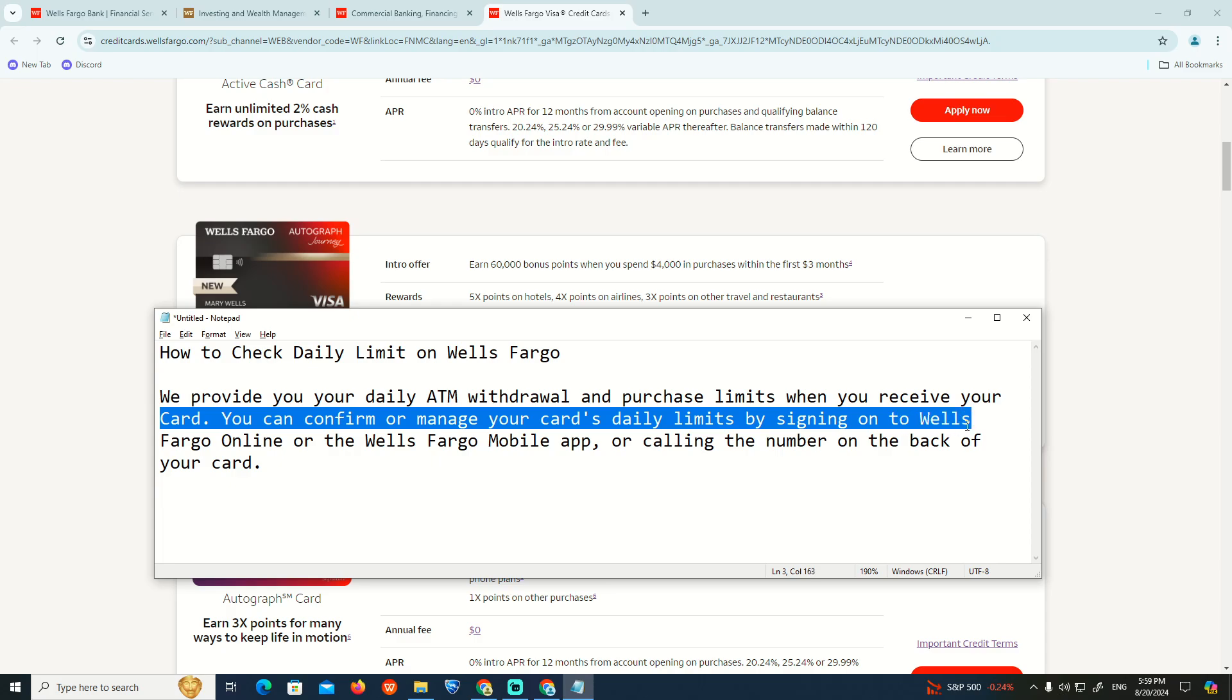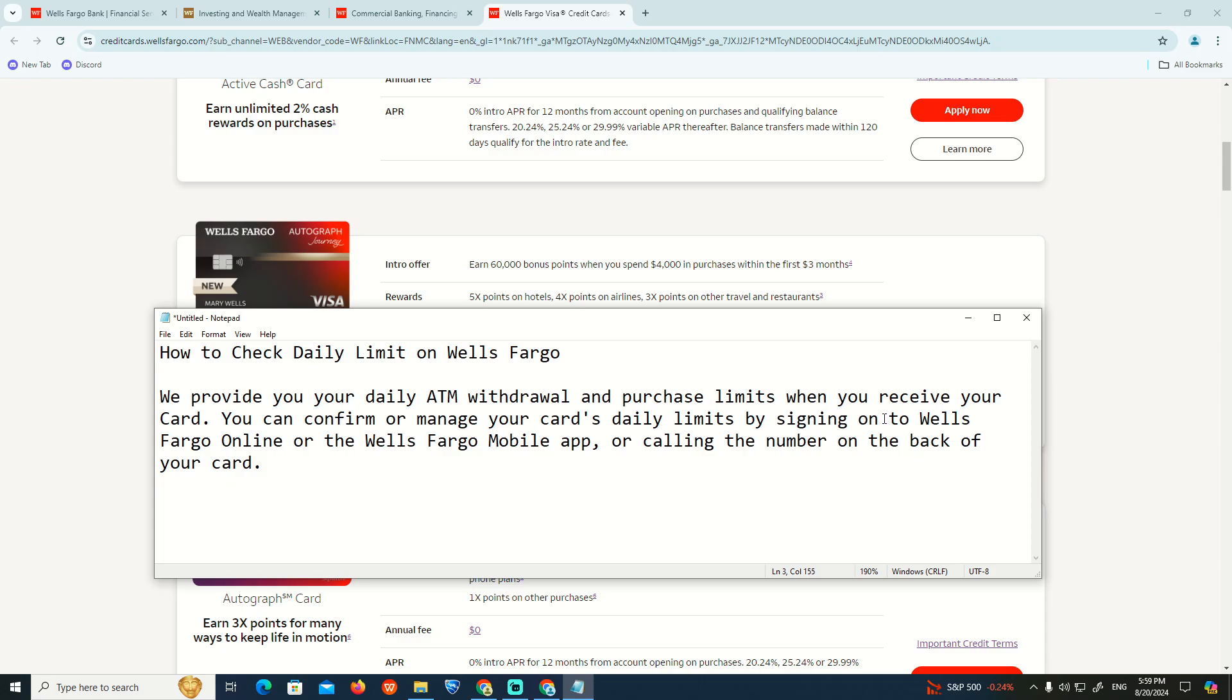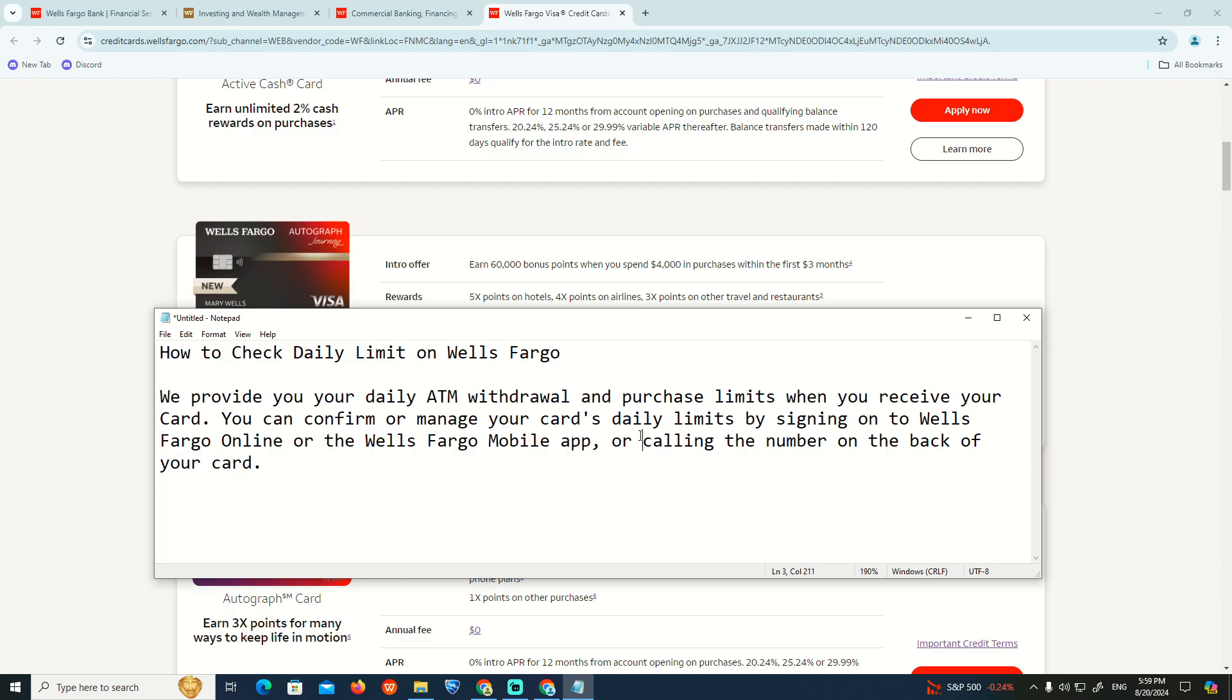You can manage these limits by signing in to Wells Fargo online or the mobile app, or by calling the number on the back of your card to contact their service.